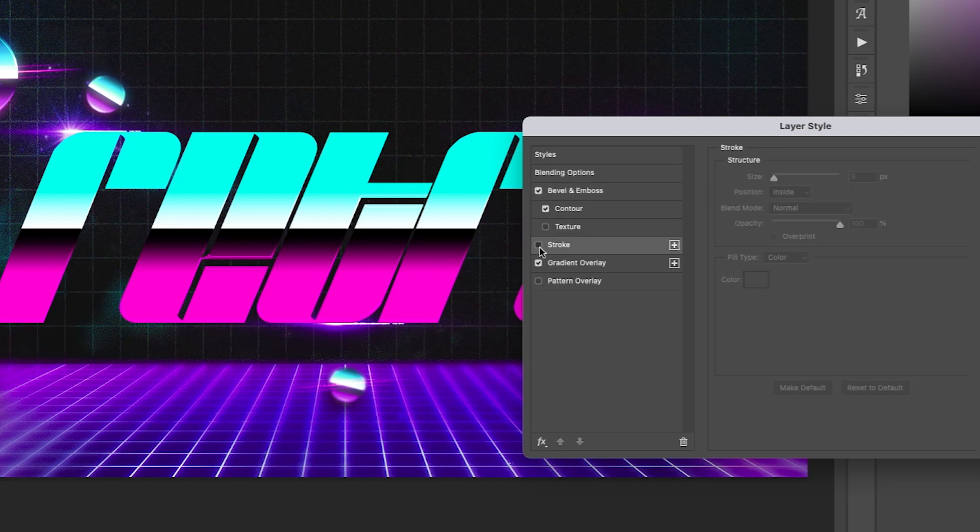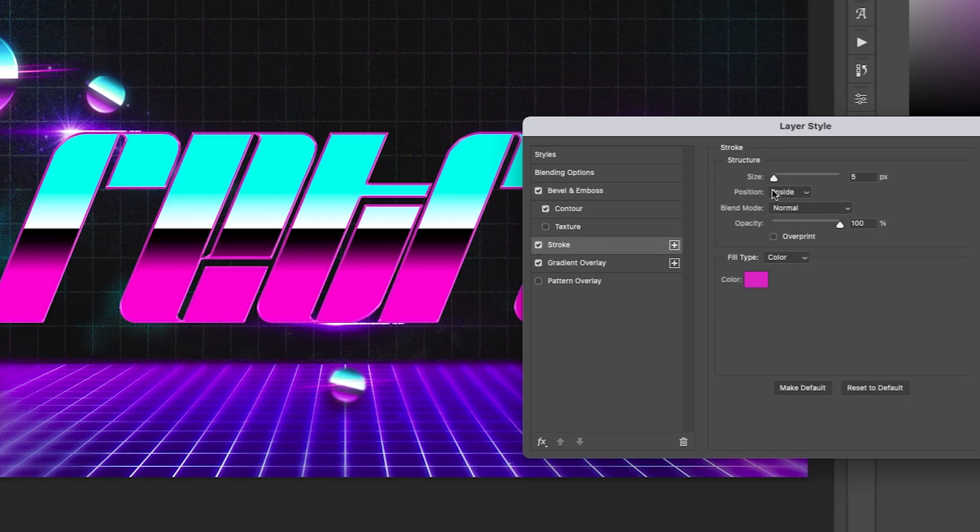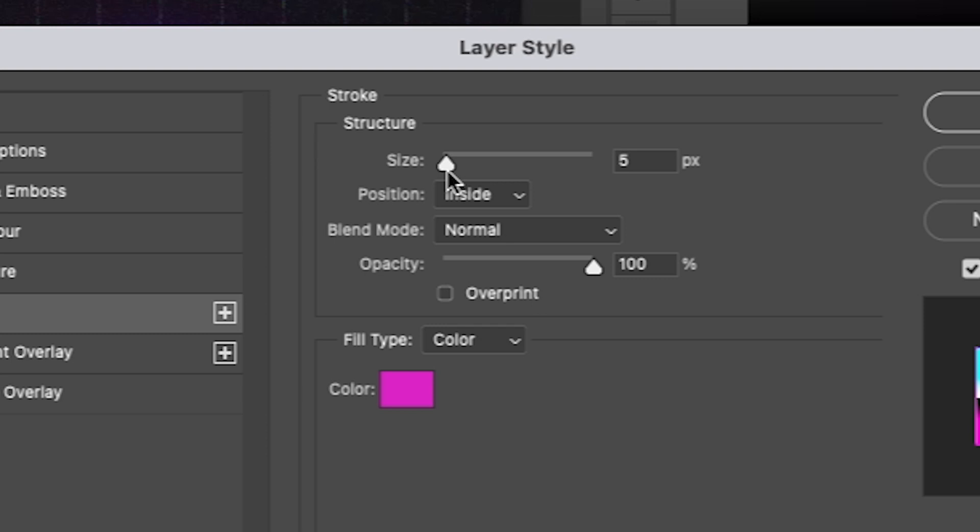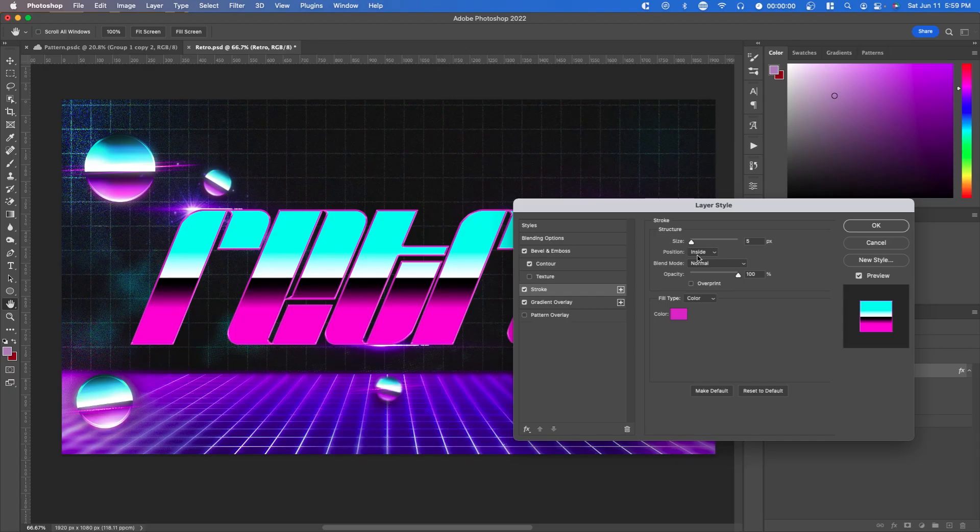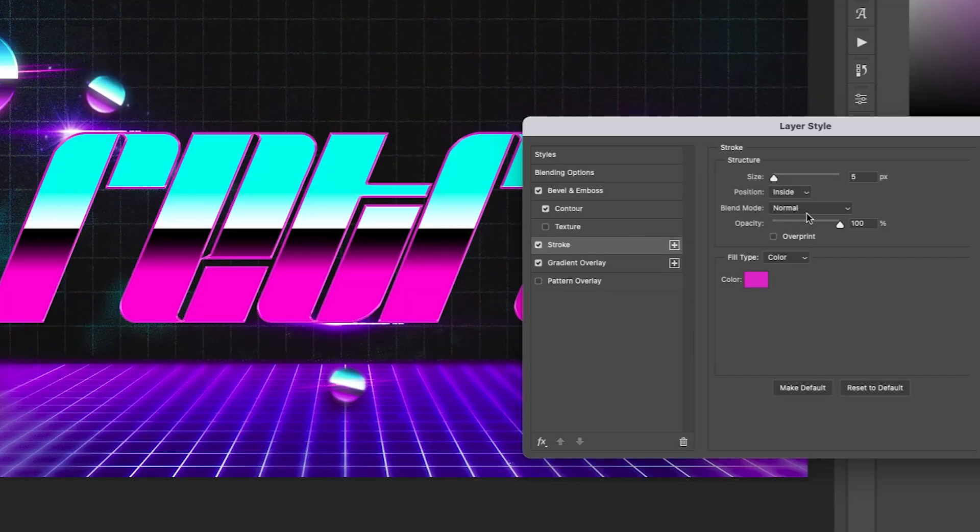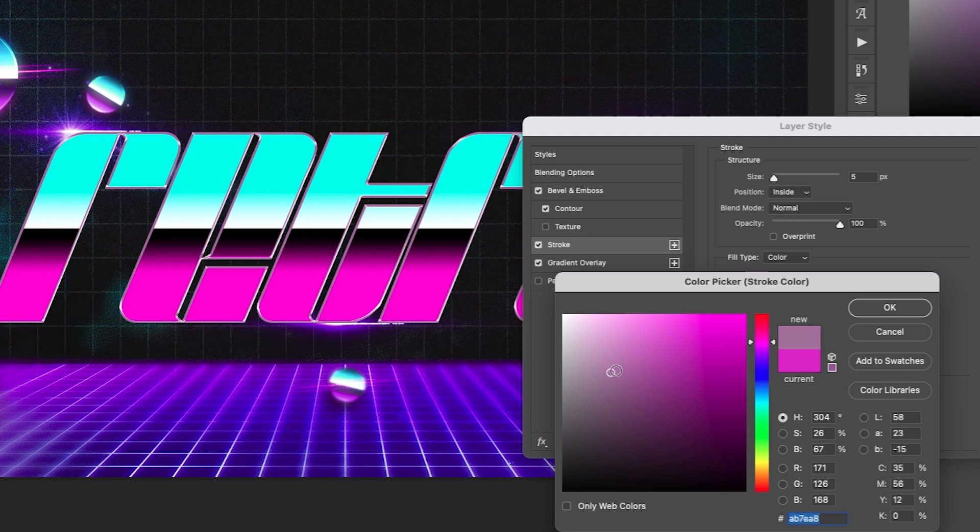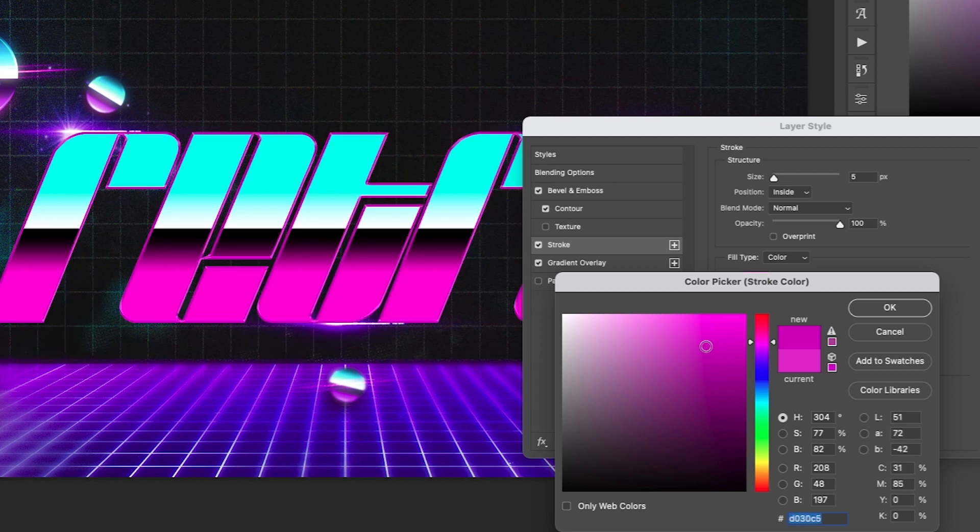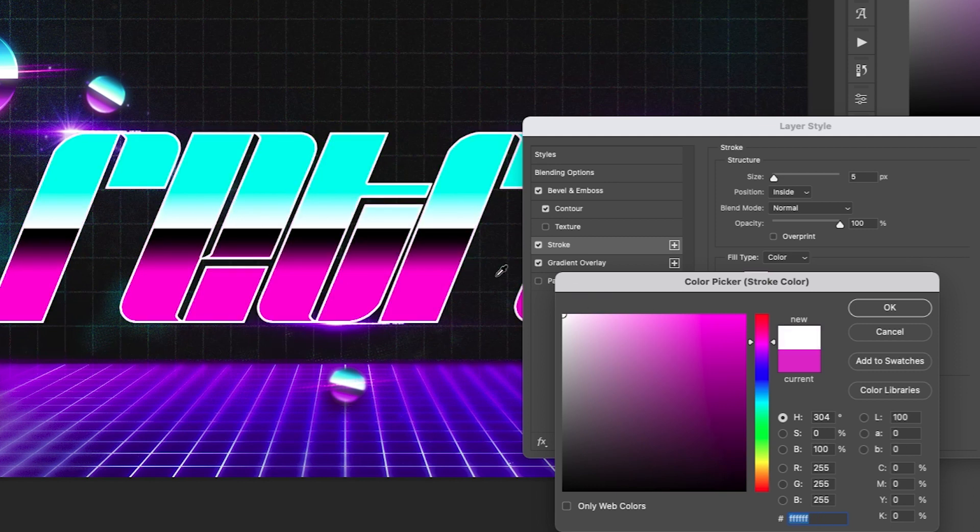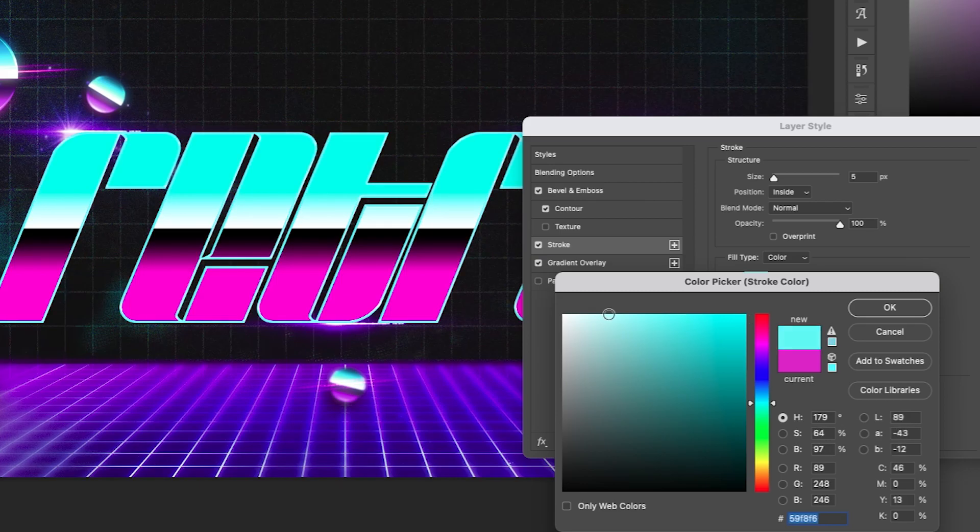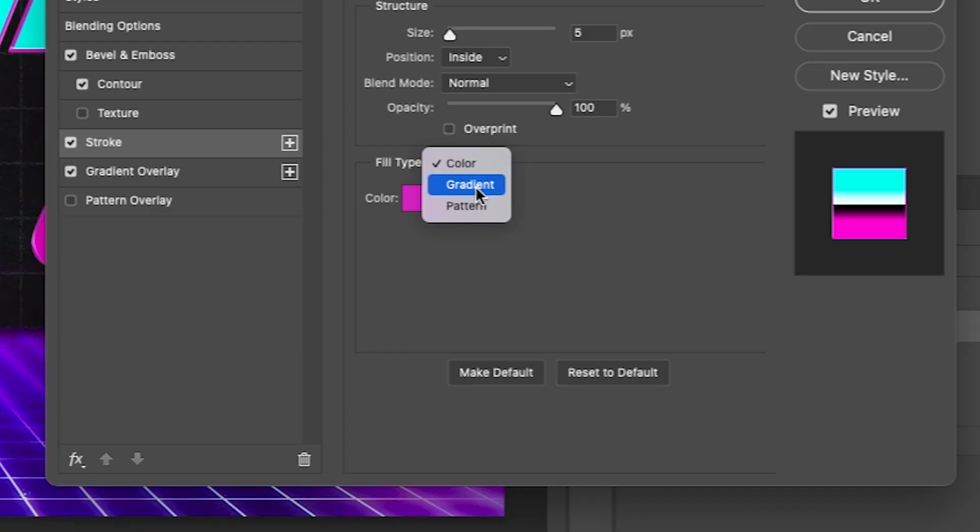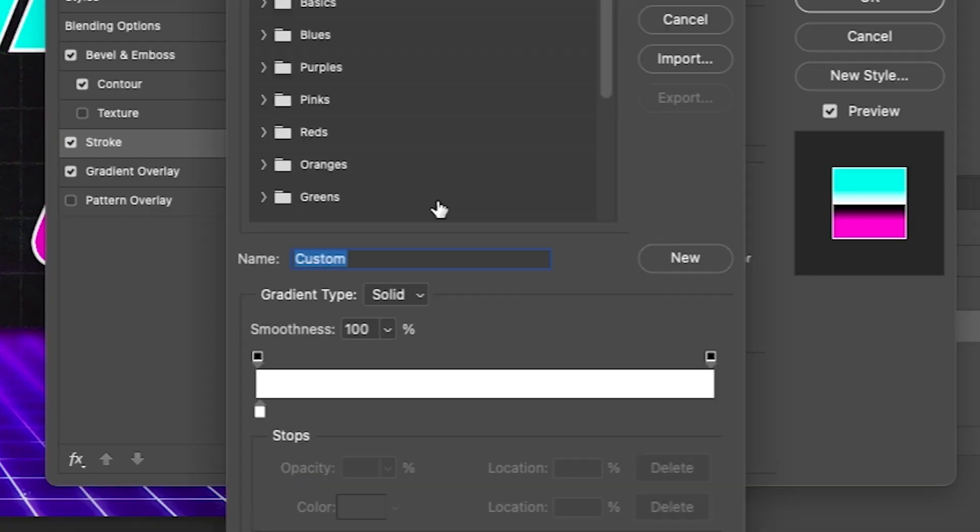Next, we're going to add a stroke. I like to keep it very small of a size. Right here, it's five pixels position as inside and everything else normal for the color. You might want to select something very similar to your color palette. Like pink, for example, you can even do white, you can even do teal, or if you want, you can even go to gradient and then you can select the colors manually so that they sort of follow your gradient overlay.